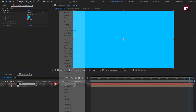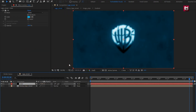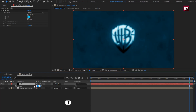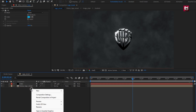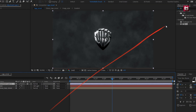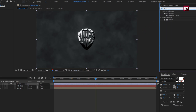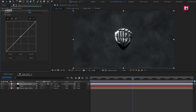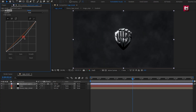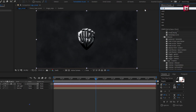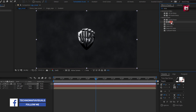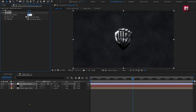For the solid layer, set mode to soft light. Let's set opacity to 5%. Now let's create a new adjustment layer. In effects and presets, search for curves. Add it to the adjustment layer. Now adjust the curves as shown. Now in effects and presets, search for noise. Add it to the adjustment layer. Set amount of noise to 5%. Unselect use color noise.